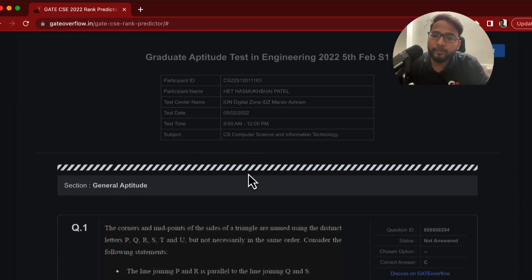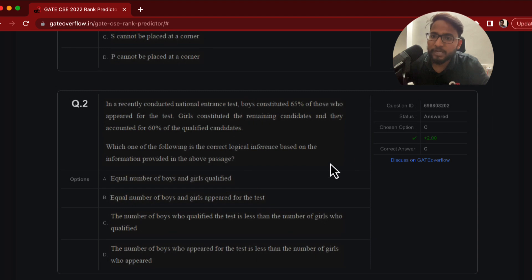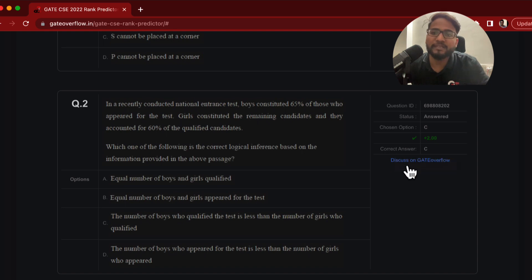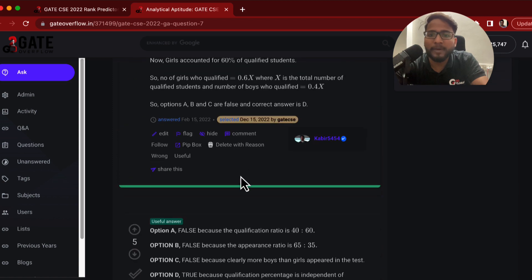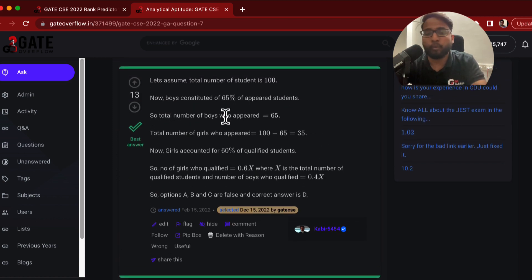Once you paste your URL it will show you the question-wise analysis — for every question, whether you attempted it or not, how many marks you got, and so on. If you doubted any question you can click there and it will show you the same question on the Gate Overflow page, where multiple answers are present. So you can verify what was wrong or right in that particular question.